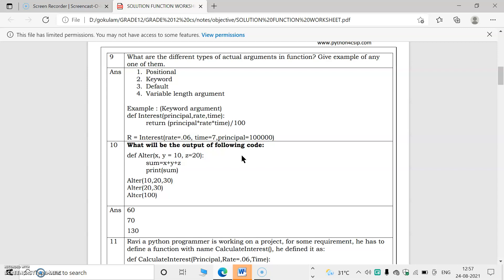What are the different types of actual arguments in functions? The arguments used in a function call are known as actual arguments, and the arguments used in a function definition are known as formal arguments. The types are: positional, keyword, default, and variable length arguments.